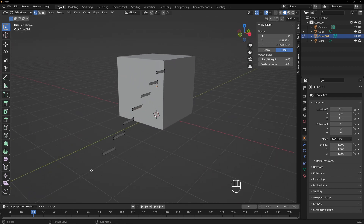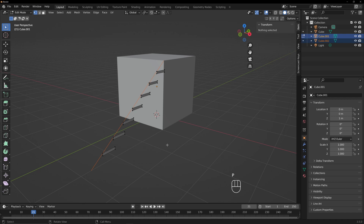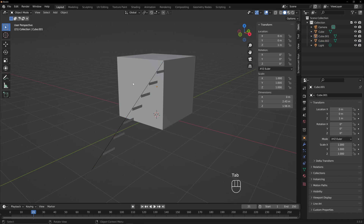So now what we're going to do is take these two points and connect them by hitting F. And that will make an edge. Then I'm going to make a new part out of that, so I'm going to hit P, Selection. And now we have a part that is just that edge.